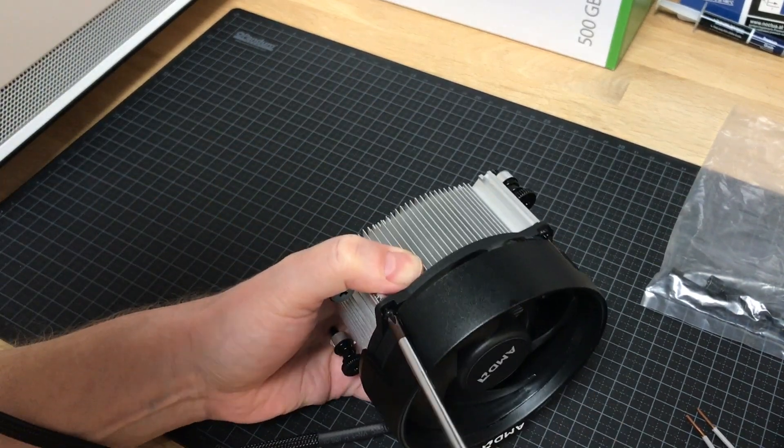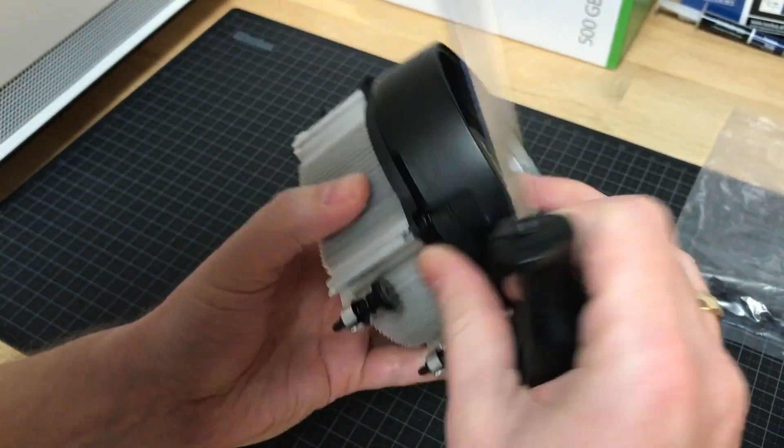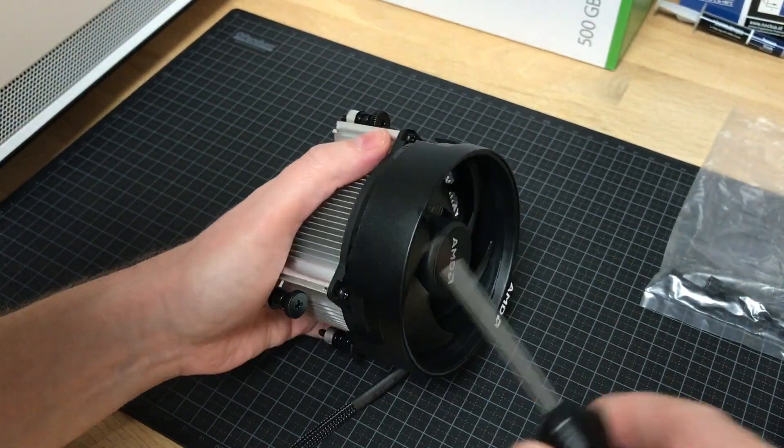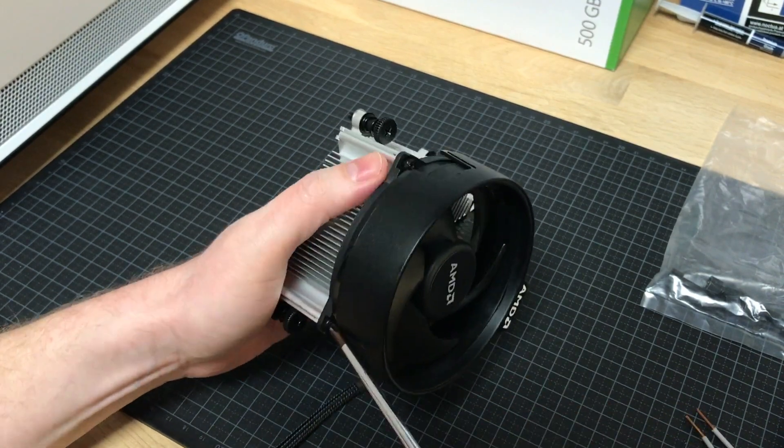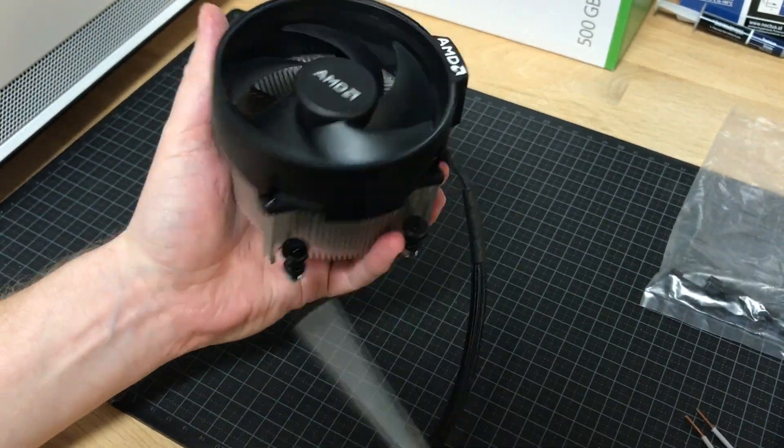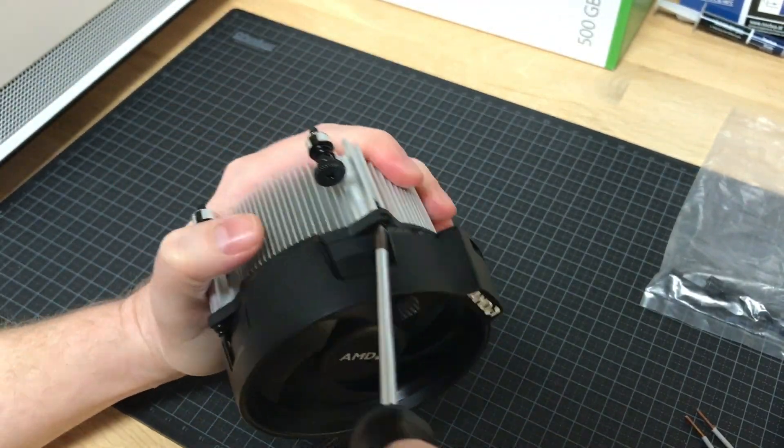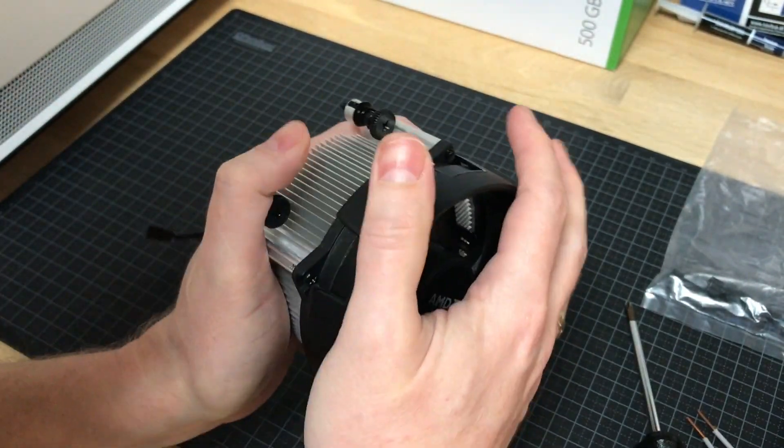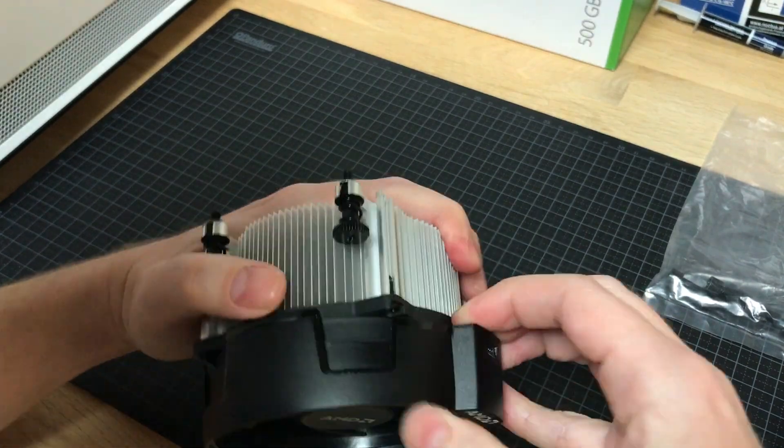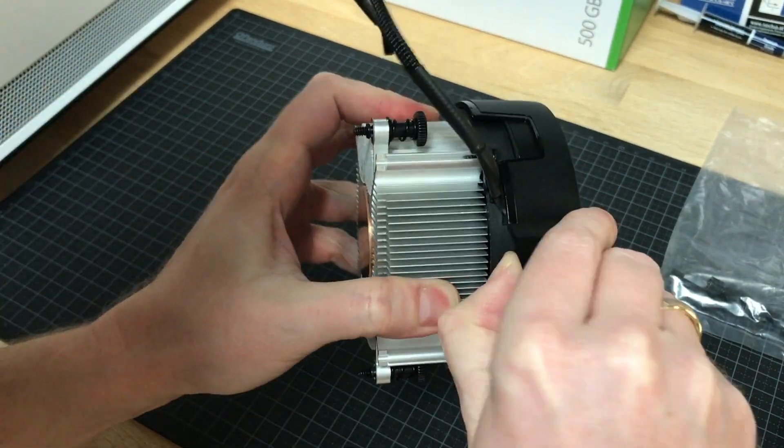But what about the noise then? Well, here's a non-scientific, very low-tech sample, and I'll let you be the judge of it. It's a very subjective thing.